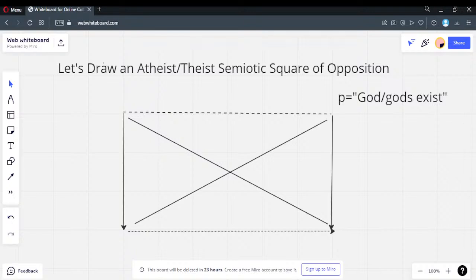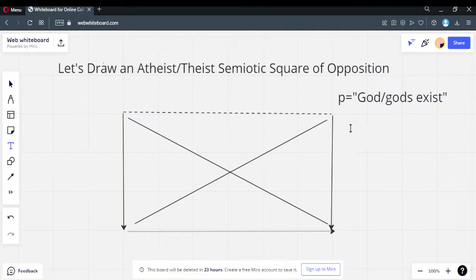We good so far? Alright. Some people are criticizing my paper in a Facebook group — at least three of them had no clue what I was talking about and couldn't do a square of opposition if their life depended on it. This is my tutorial for them.